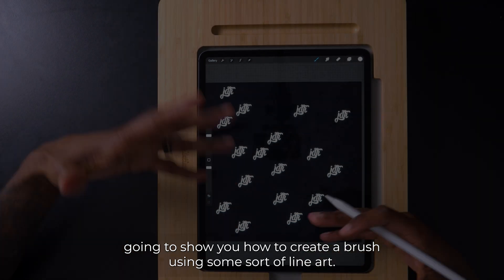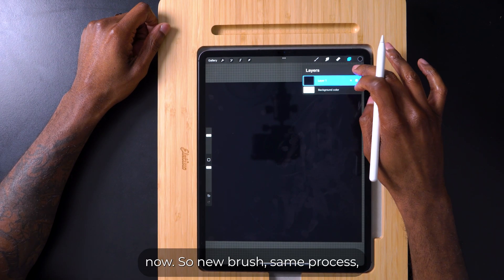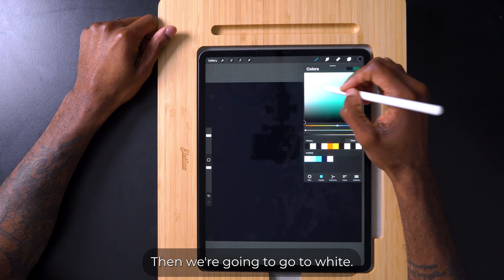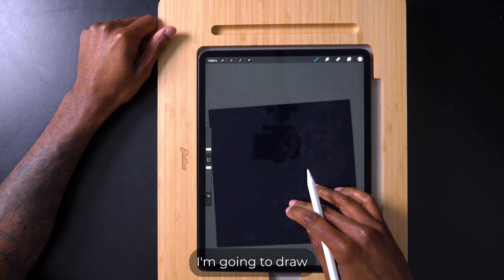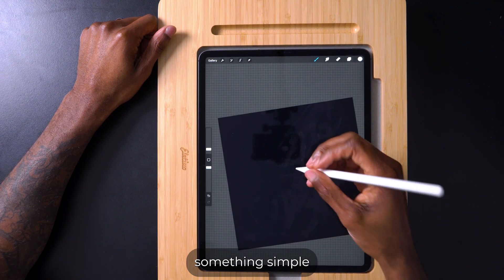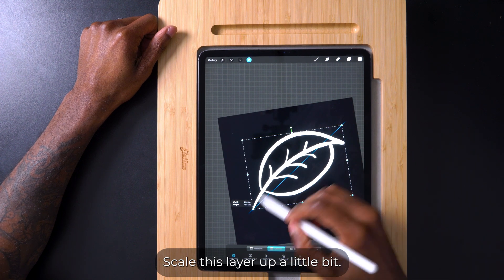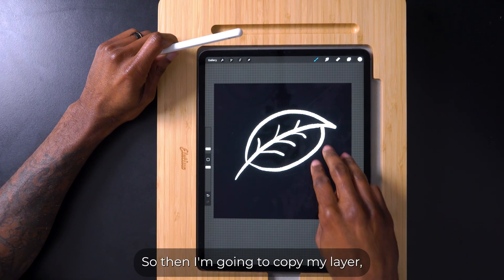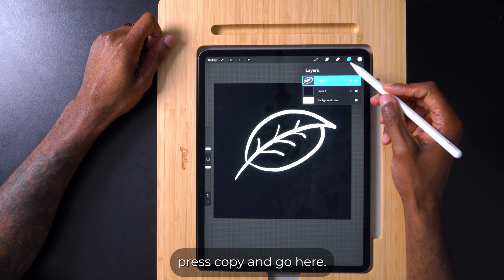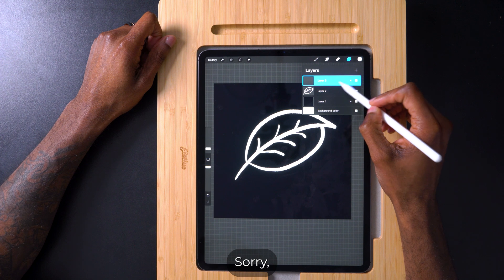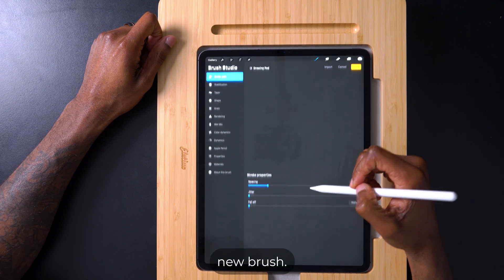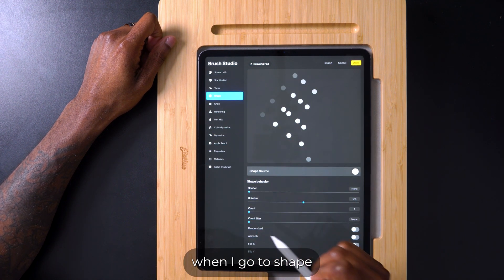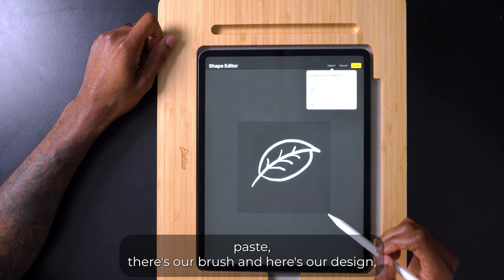New layer, then we're going to go to white. I'm going to draw something simple — alright, so now that we have our new layer, scale this layer up a little bit. This is a leaf — my poor attempt at drawing a leaf. Then I'm going to copy my layer, press Copy, and go to the brush panel — new brush. Go to Shape, then Import, then Paste — and there's our brush design.